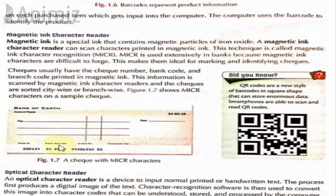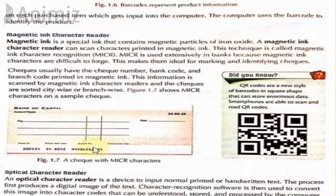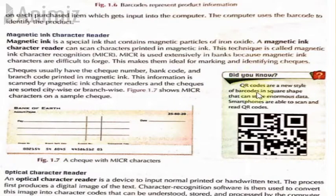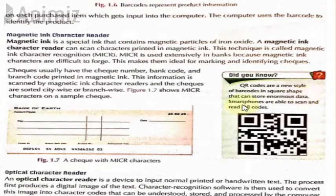Banks use this to check whether a check is authentic or belongs to that particular bank. Did you know — QR codes are a new style of barcodes in square shapes that can store enormous data. Smartphones are able to scan and read QR codes.